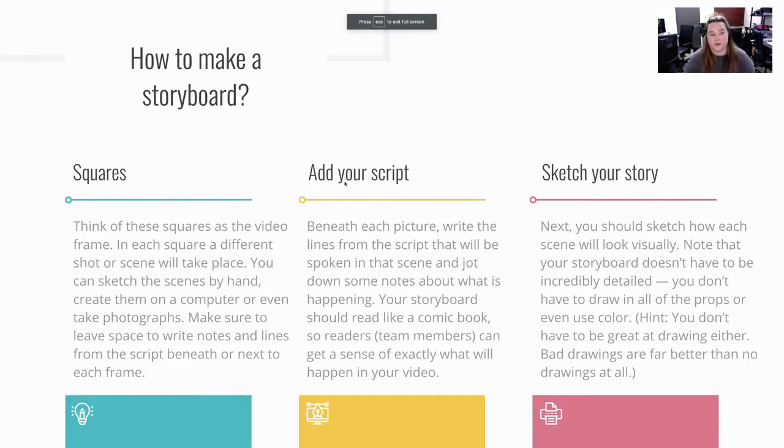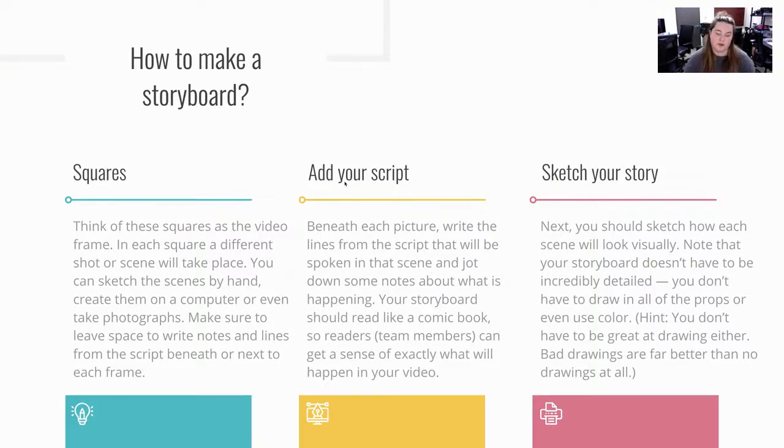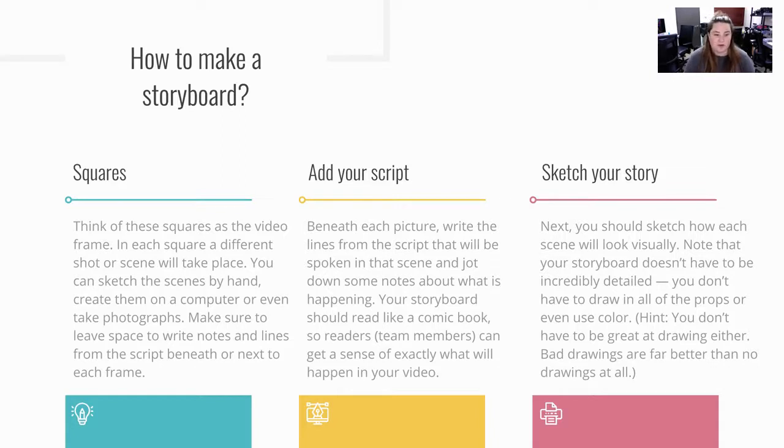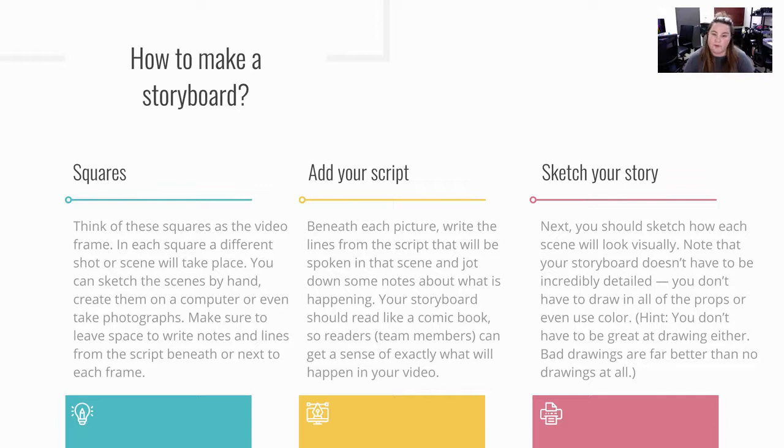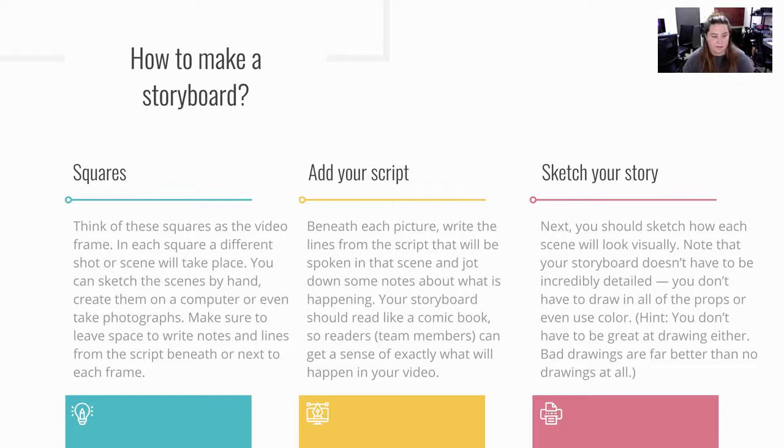So how to make these storyboards? The squares are your visual video frames from one scene to the next. Think of these squares as the video frames and each square is a different shot or a scene that will take place. You can sketch them out by hand or create them on computer. If you sketch them out by hand, just make sure you take a picture and upload them so your team can see it too.